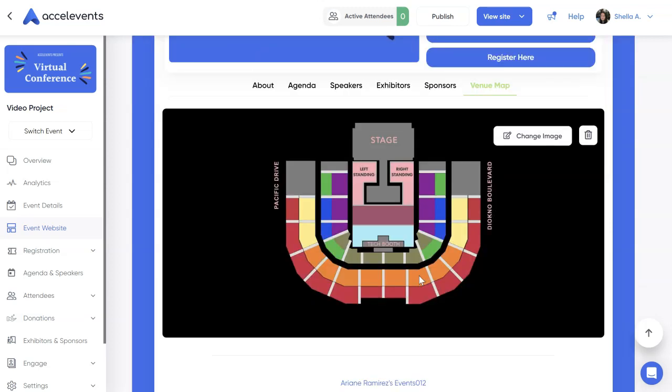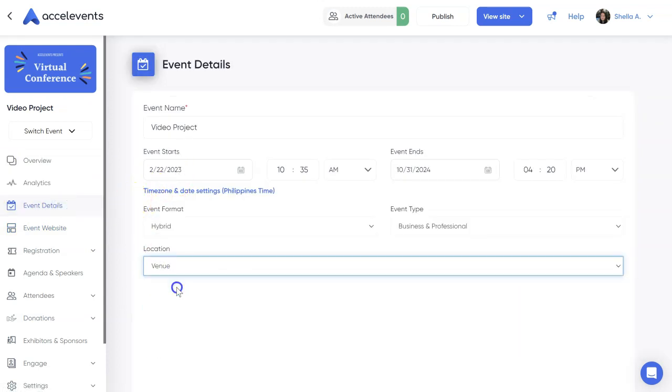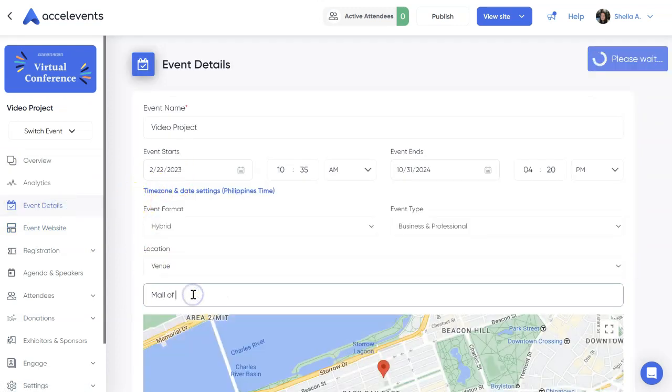If you also want Google Maps to appear on your venue map tab, go to the event details tab. Then enter your venue location address.